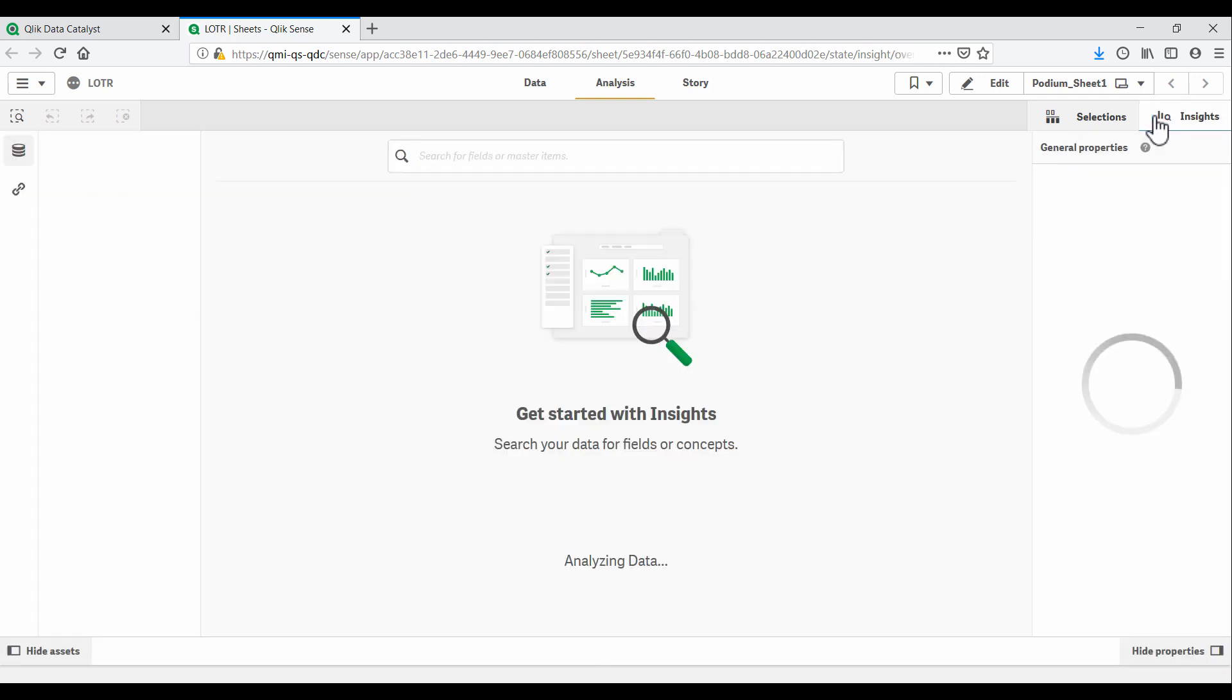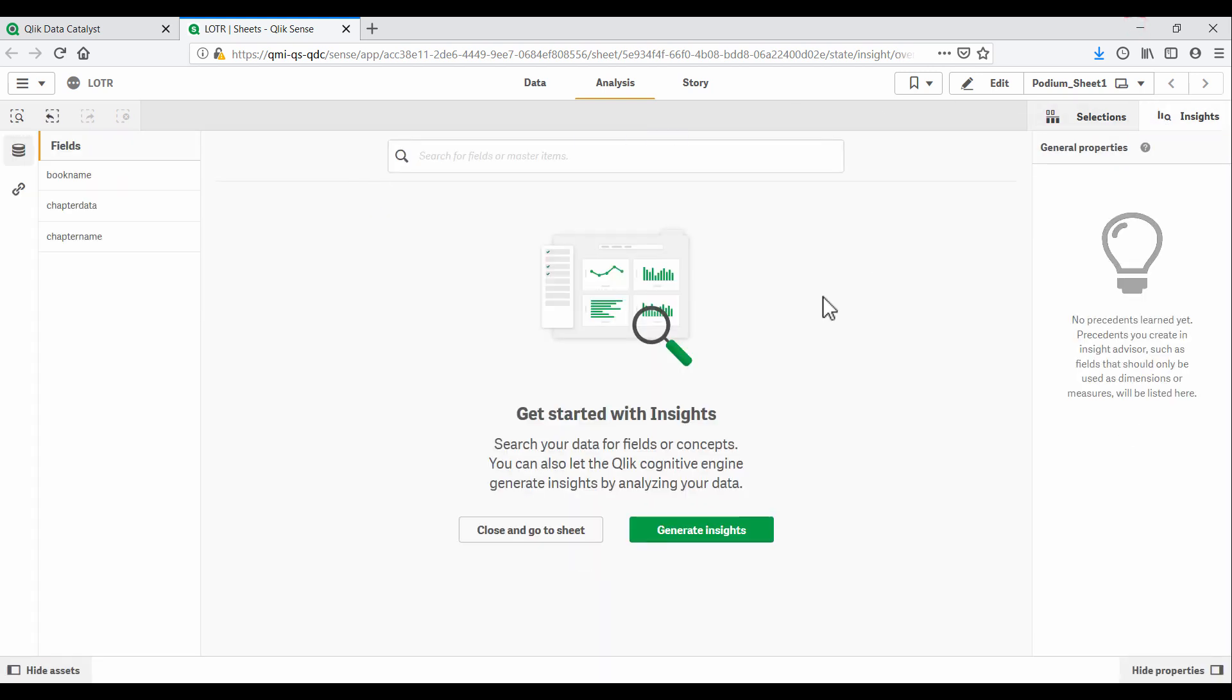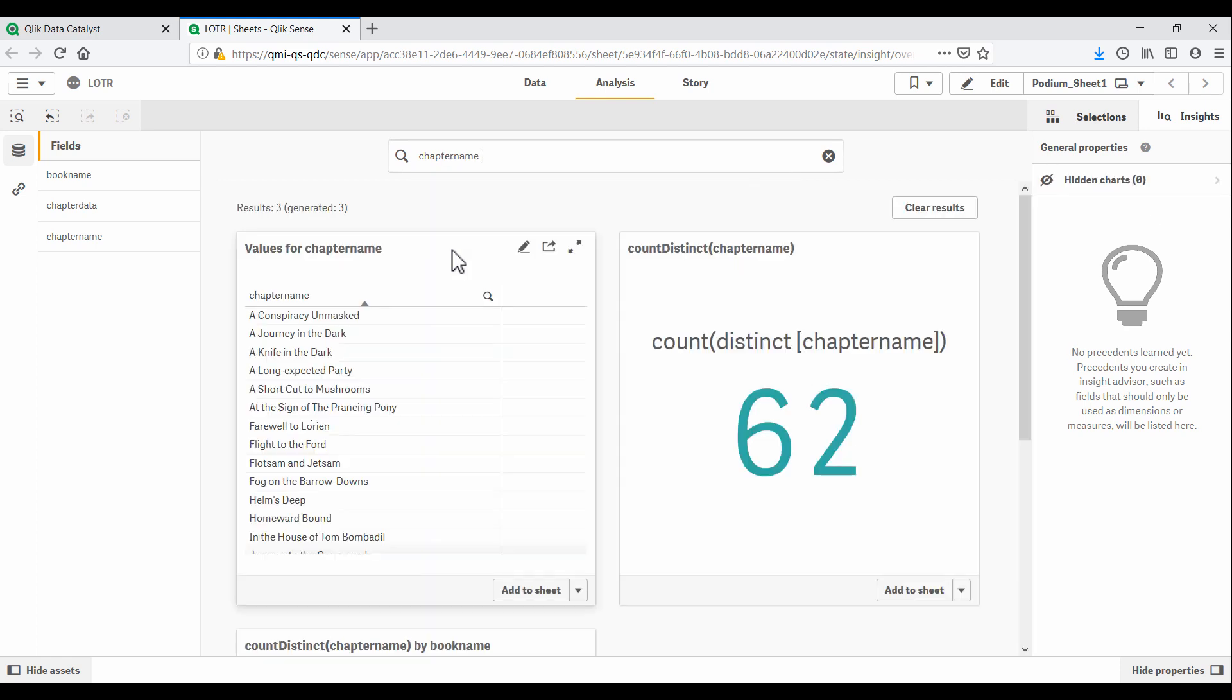Qlik's Augmented Intelligence helps us dive straight into the analytics experience. Our champion heads to the Insights Advisor, which is aware of the fields available in our dataset. Here we can simply start searching, and Qlik's Cognitive Engine will generate insights for us. So let's check how many chapters we have. And how about per book?